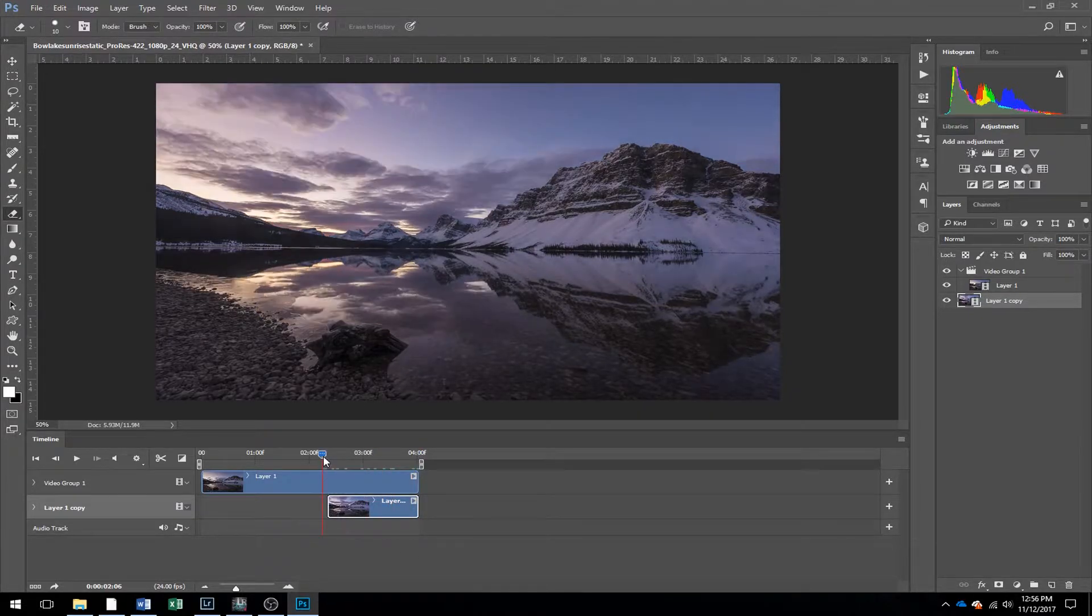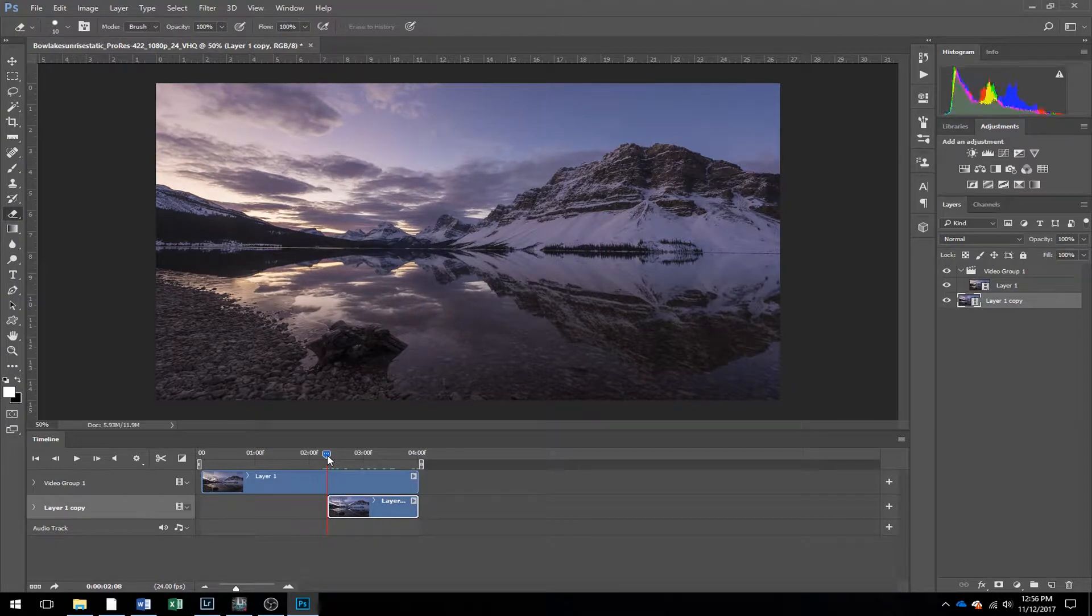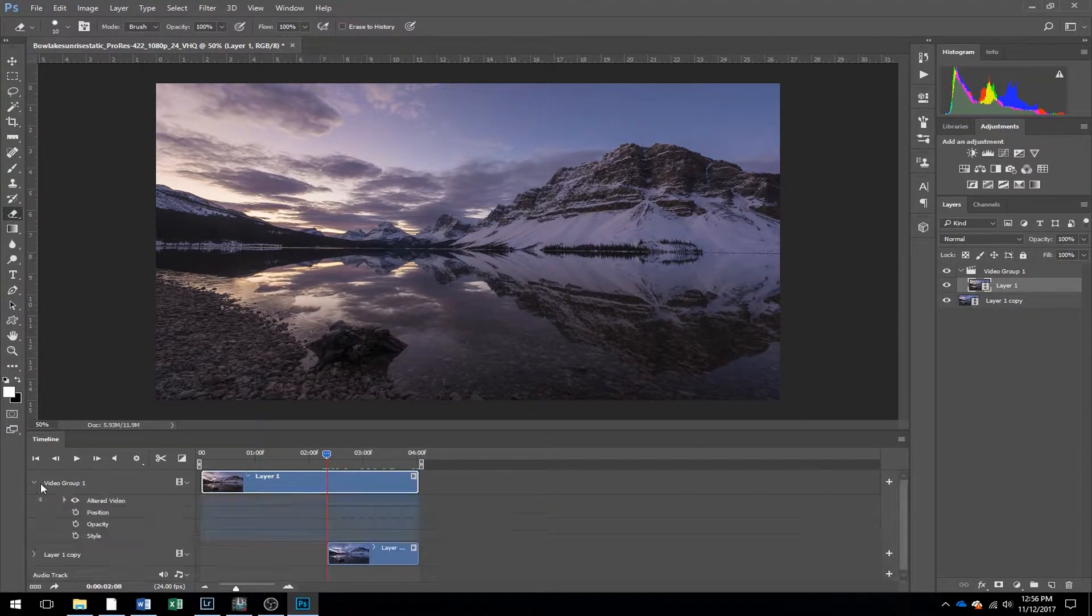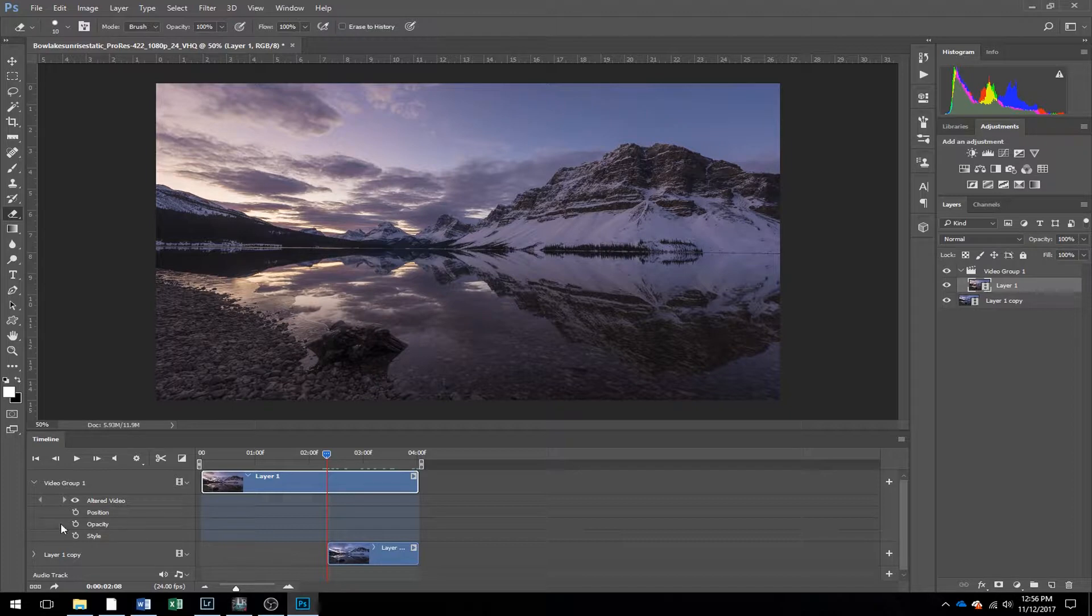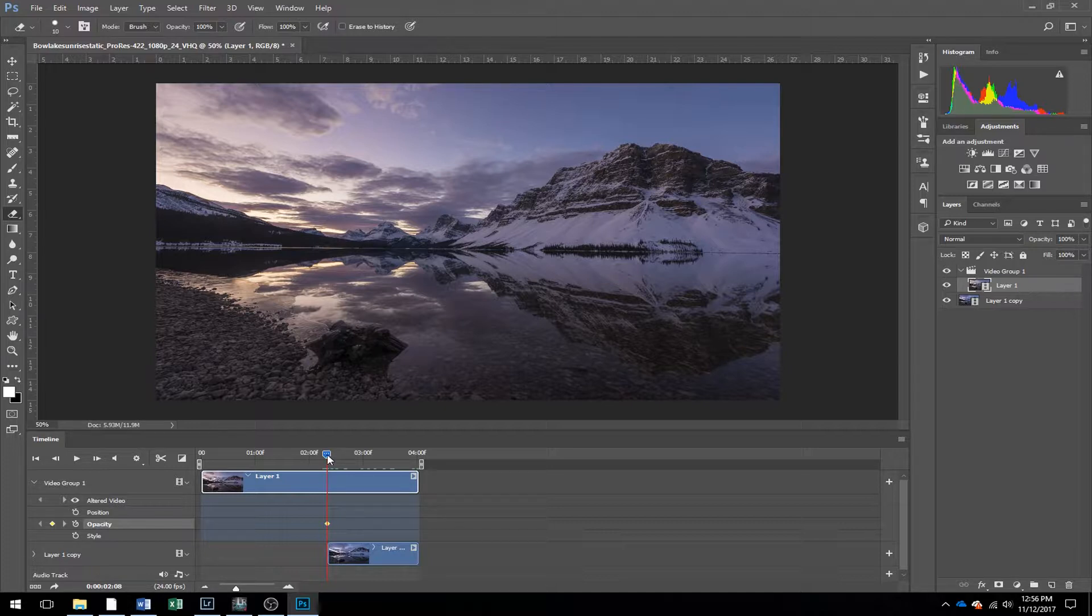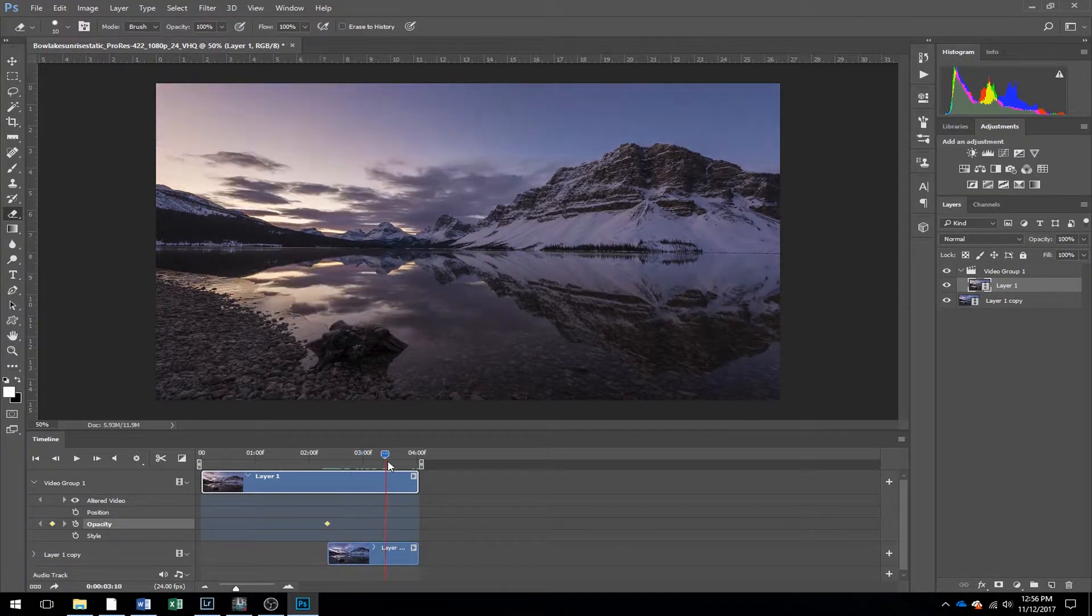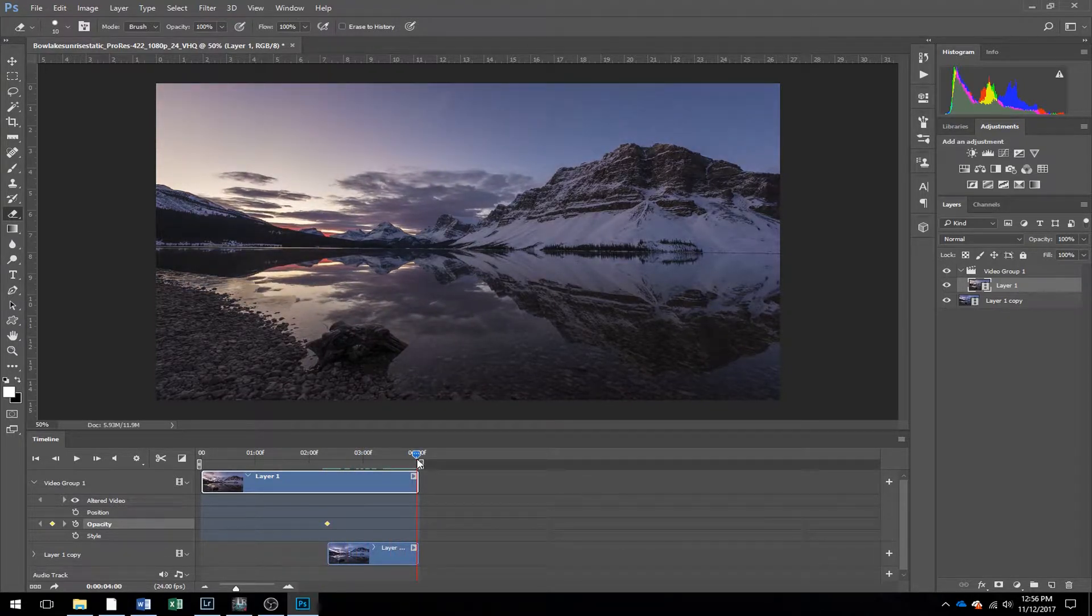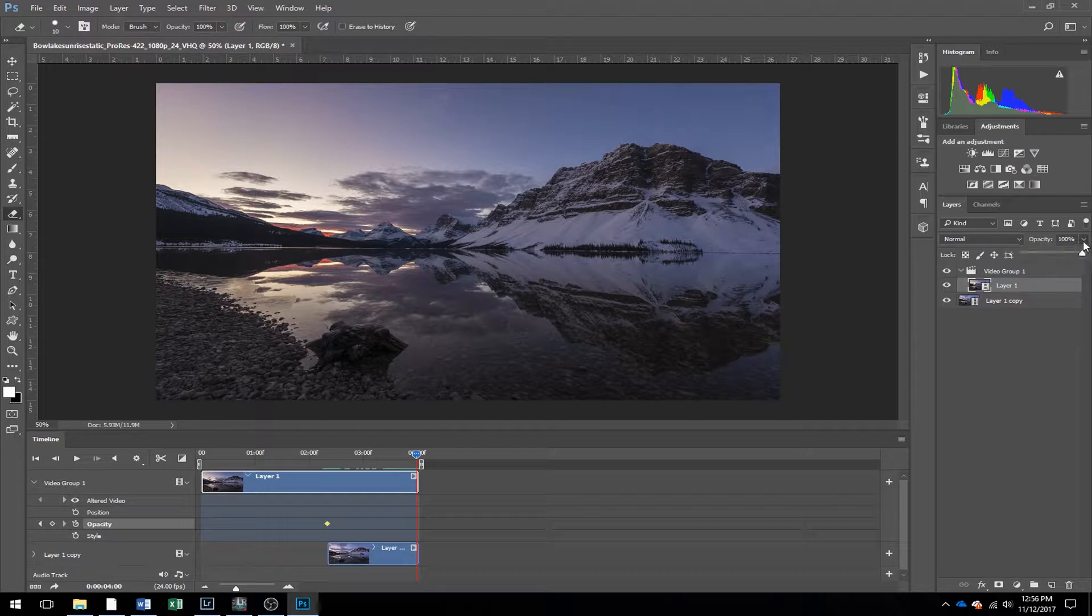And what you want to do next is take your first clip, use this drop down menu, and you're going to use a keyframe. So use the opacity keyframe. Click that once at the start of the clip, drag it to the end, and then drag your opacity with this slider down to zero.